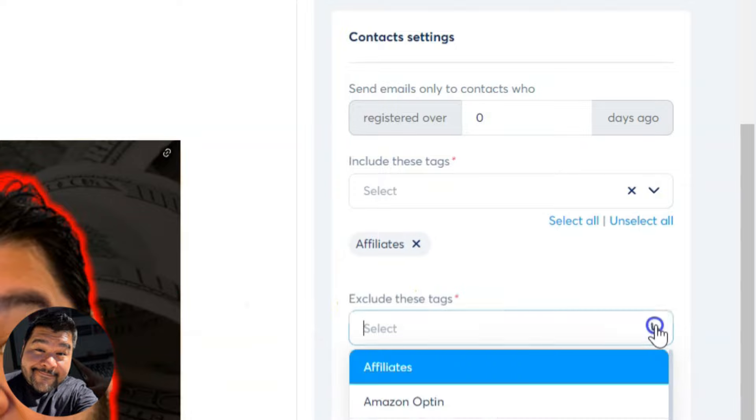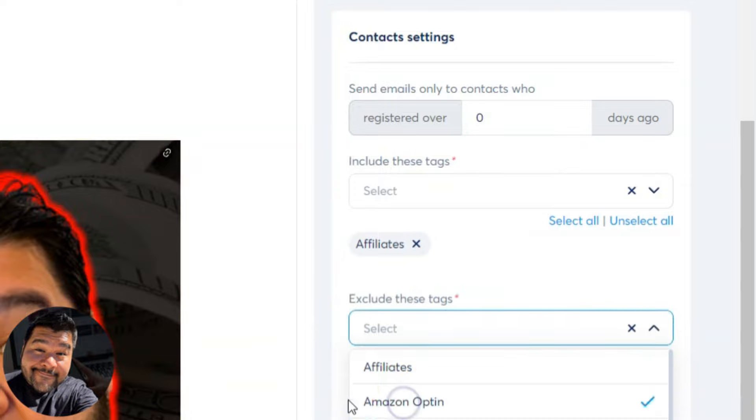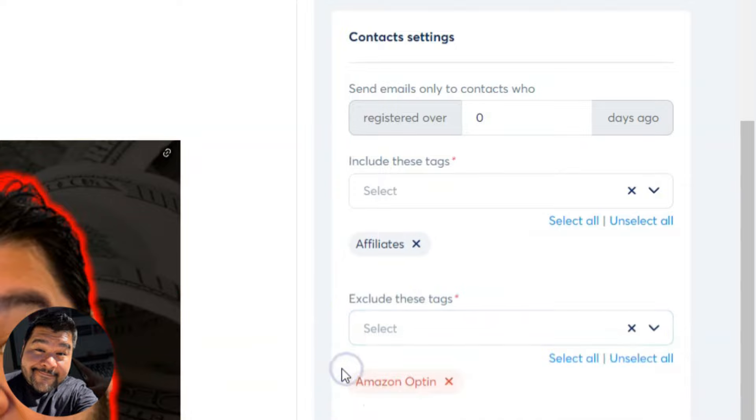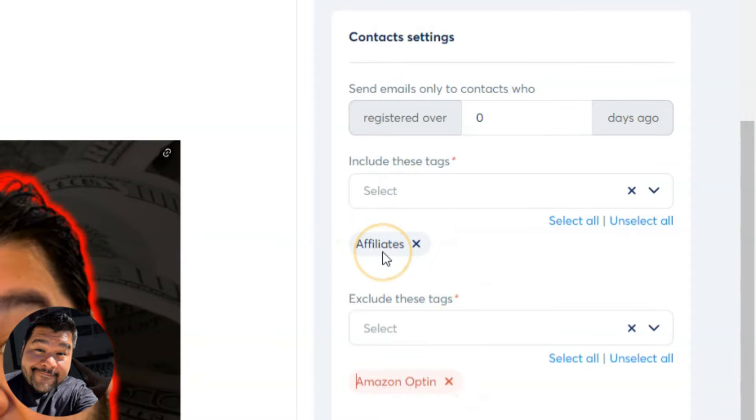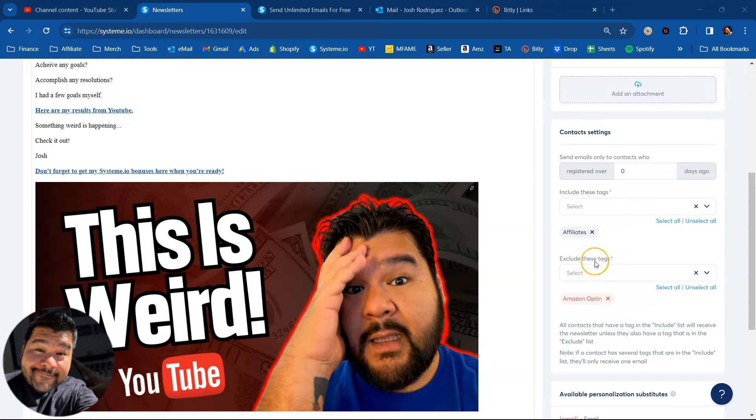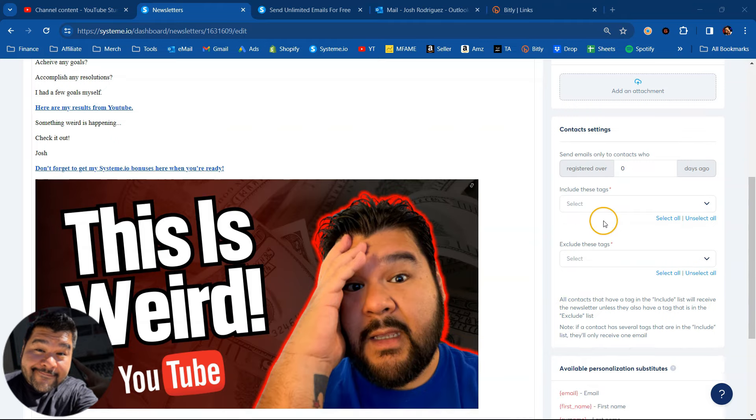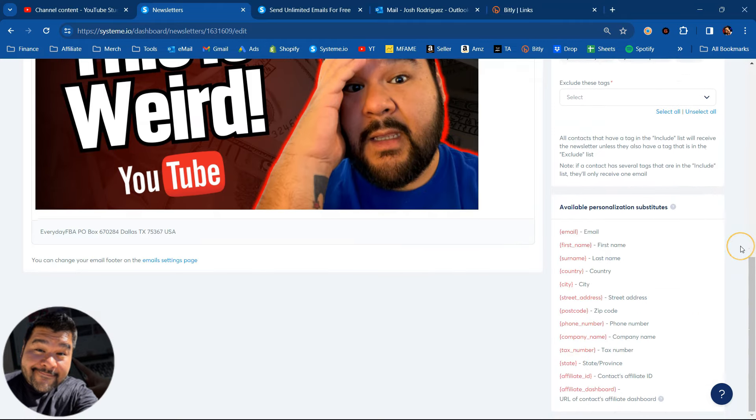If I want to exclude anyone that has the Amazon opt-in tag, I'll just select that. So anyone with an Amazon opt-in tag will not receive my email. If you're running multiple businesses or have different landing pages and email campaigns and different tags, you can choose to include them or exclude them and get really specific with who is receiving your email. So for this newsletter, I'm going to select all of my tags so that everyone gets notified of my new YouTube video.